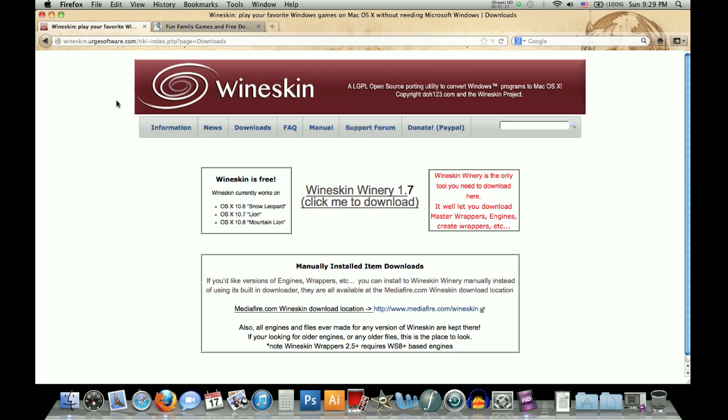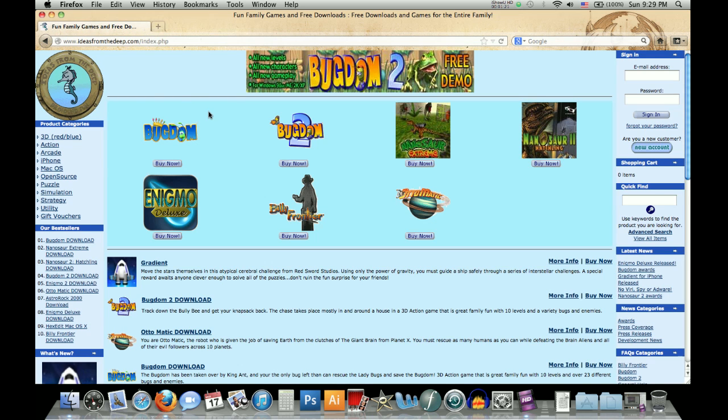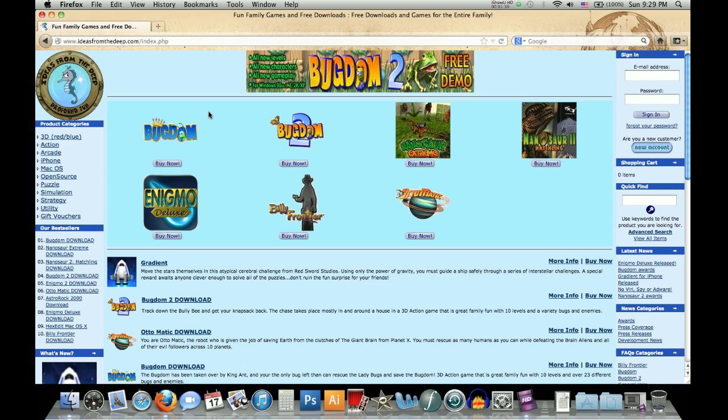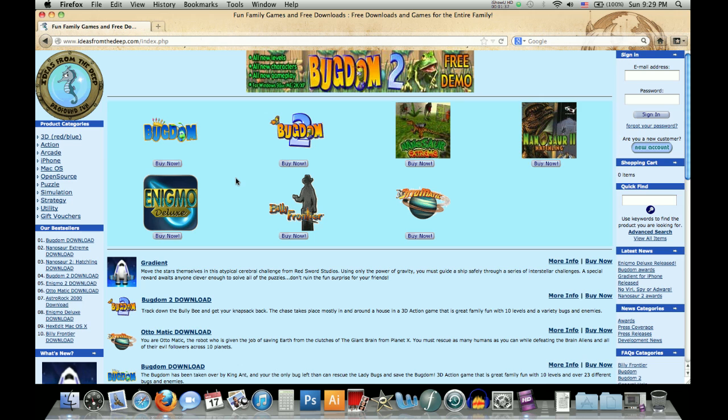Once you've got wineskin installed, you want to go to ideasfromthedeep.com, which I think in the past I had said was also ifd.com, but they do not have that domain name anymore. So ideasfromthedeep.com, as you can see they've got Windows versions of all of these Pangea games, so we've got Bugdom as well as Bugdom 2, Nanasar, all that.